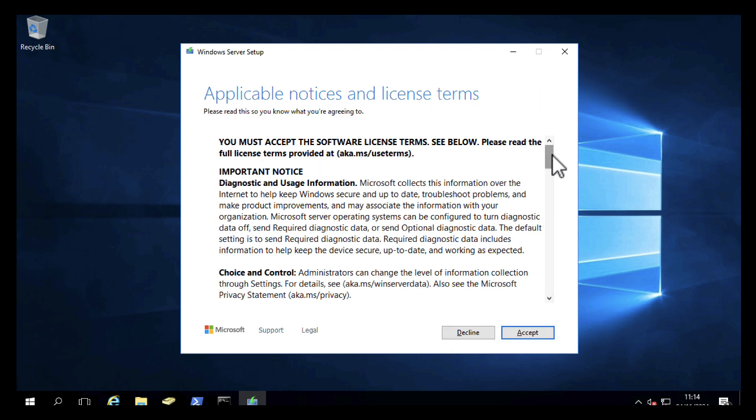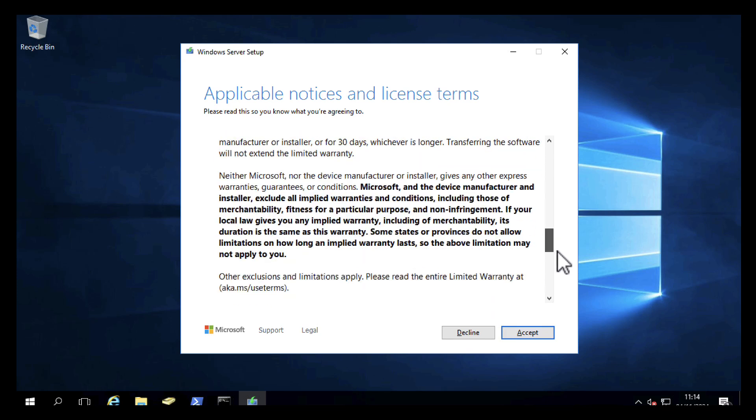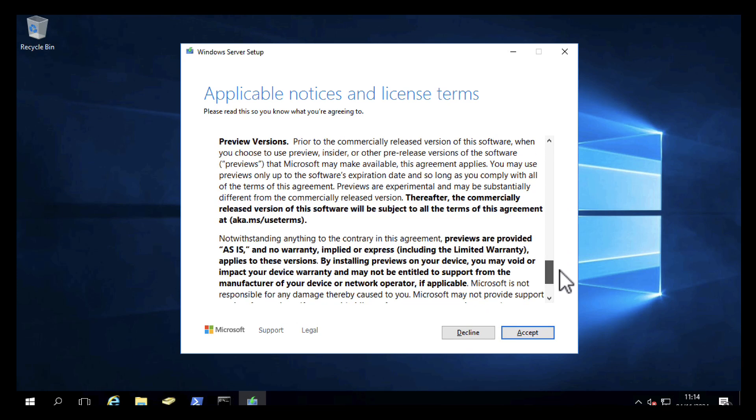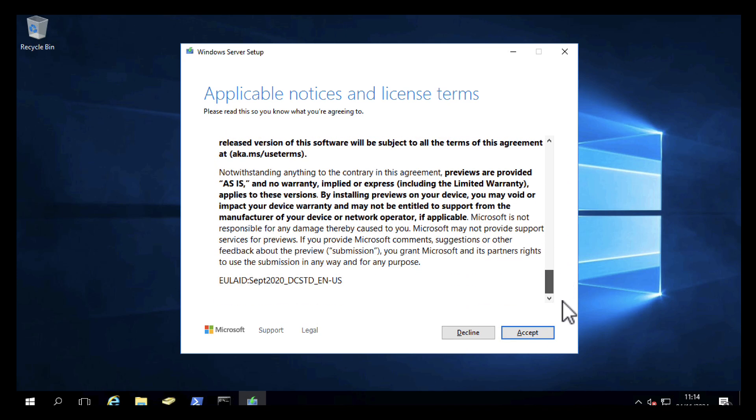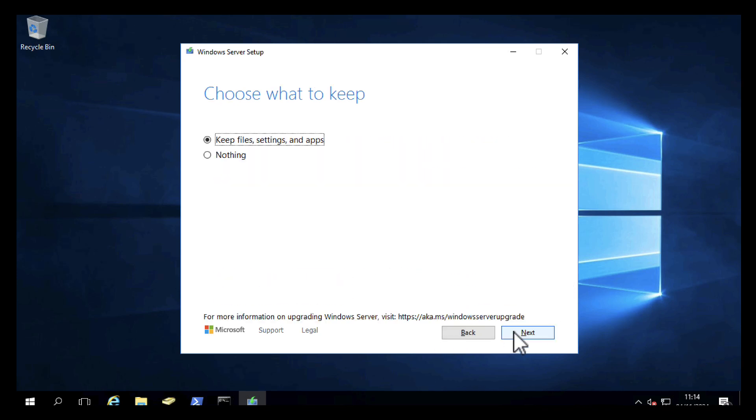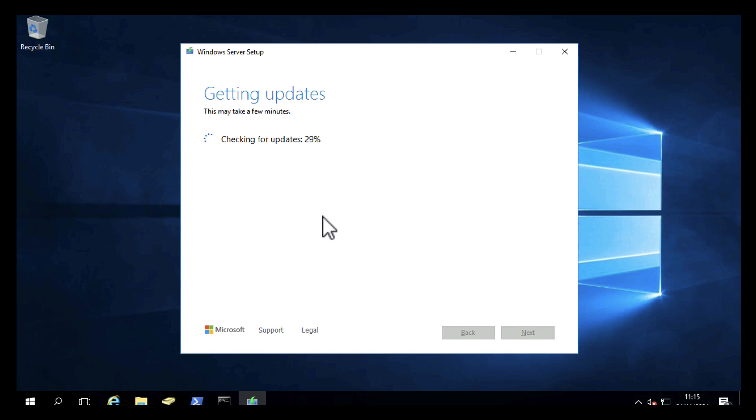We want to accept the end user license agreement. There we go, fully read and digested. We want to keep all our files, settings, and applications. Click next, and again it will go through a getting updates session. Obviously for the sake of the video, a lot of these interactions are sped up.